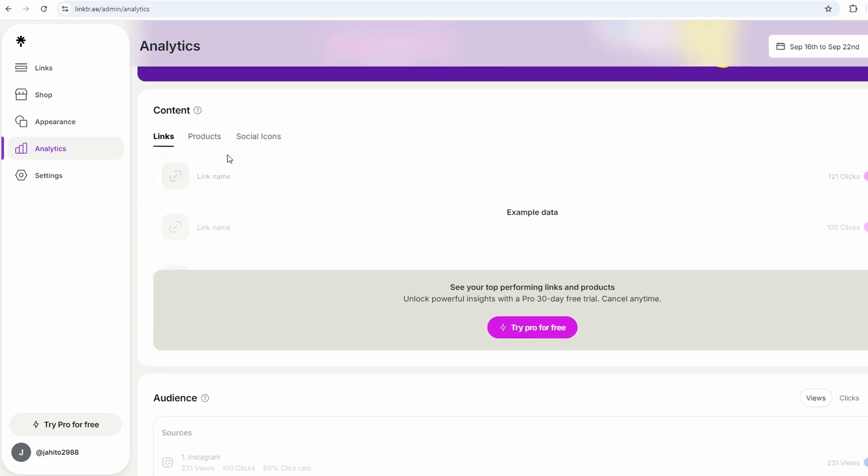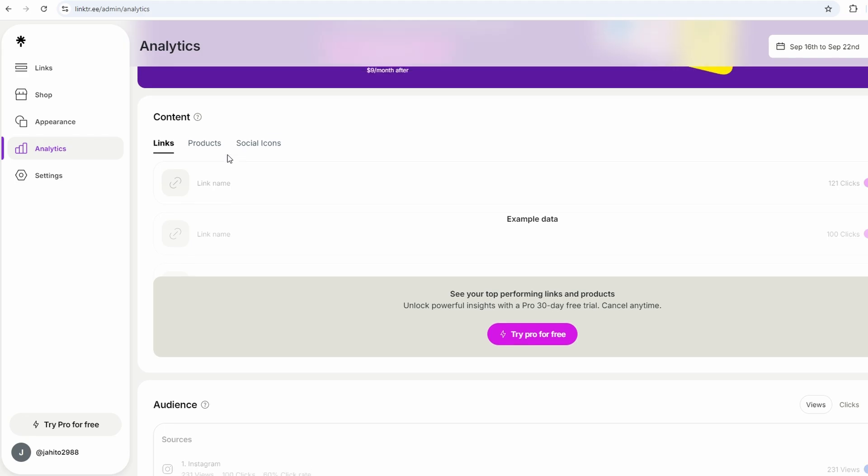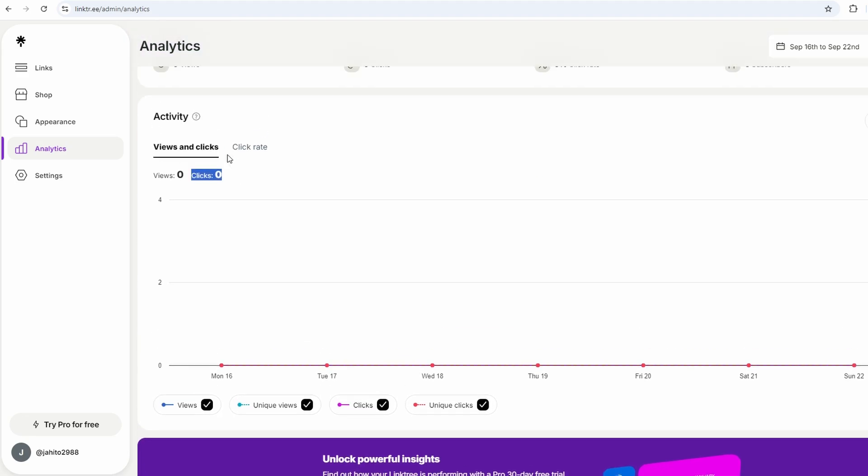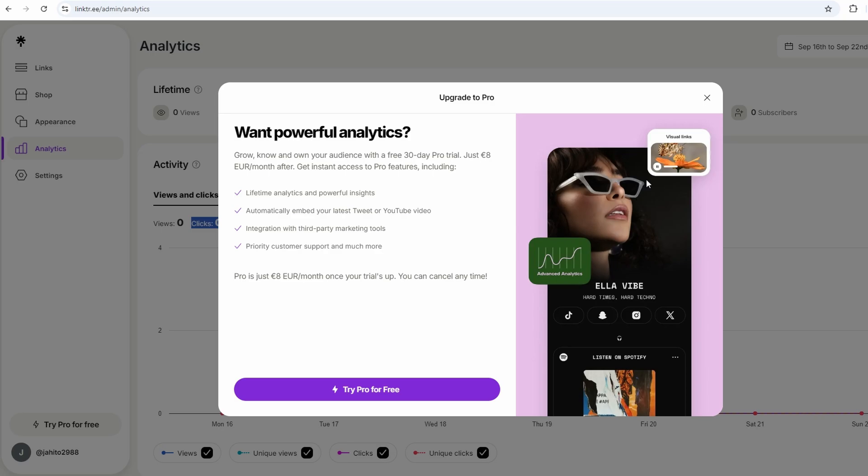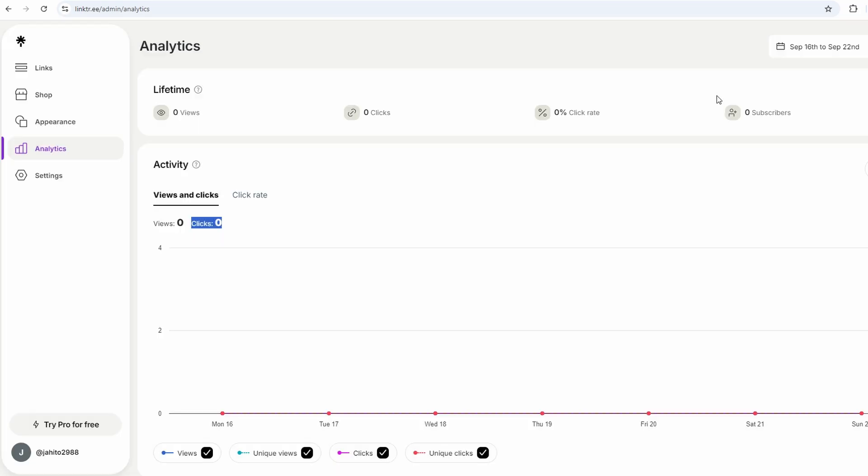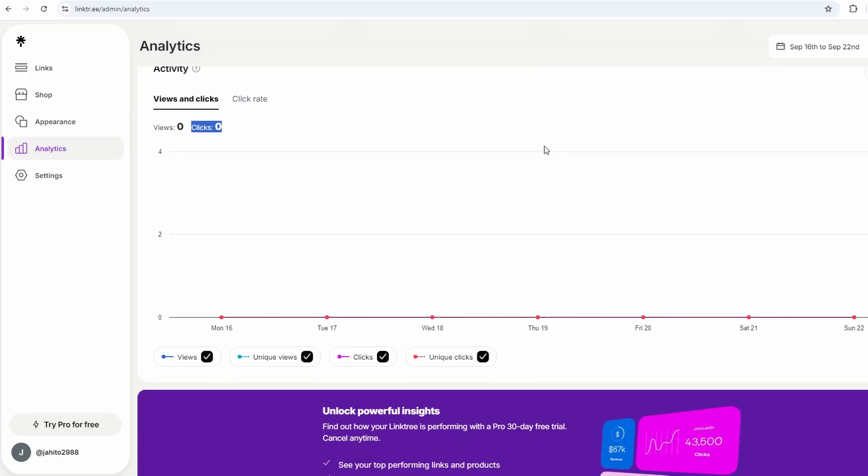This is super useful if you're trying to figure out what your audience is most interested in. For example, if you've got links to your blog, your online store, and your YouTube channel, but you notice that most people are clicking on your YouTube link, that tells you something. It helps you understand where to focus your efforts.